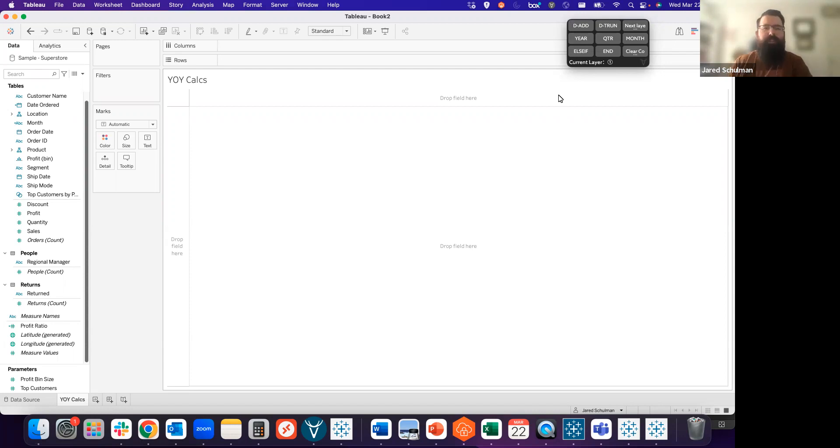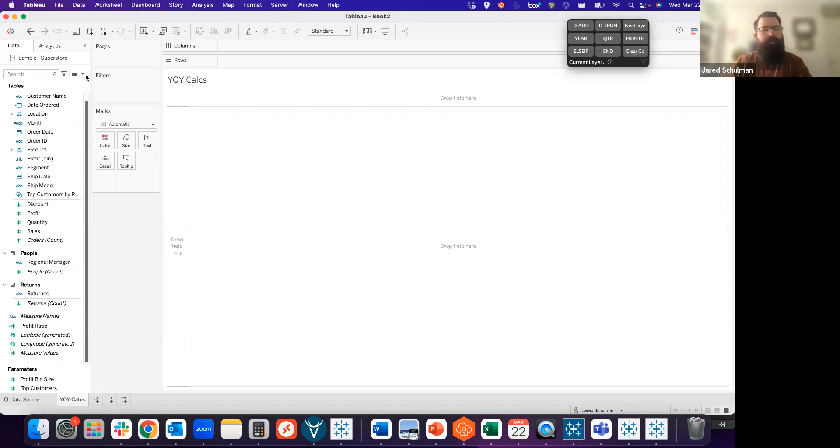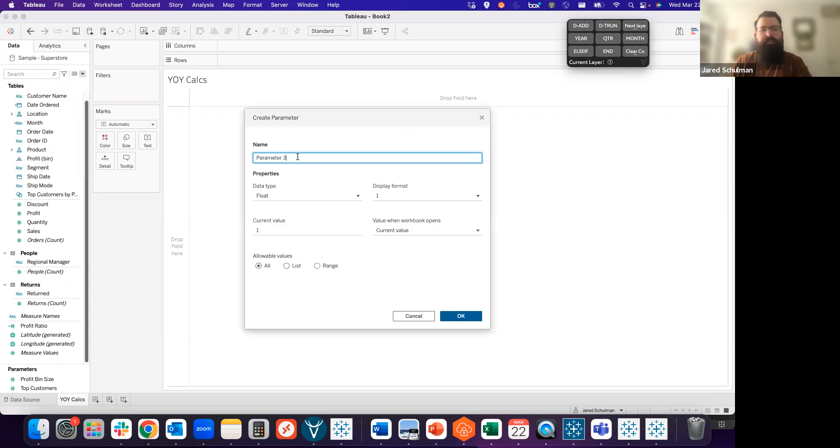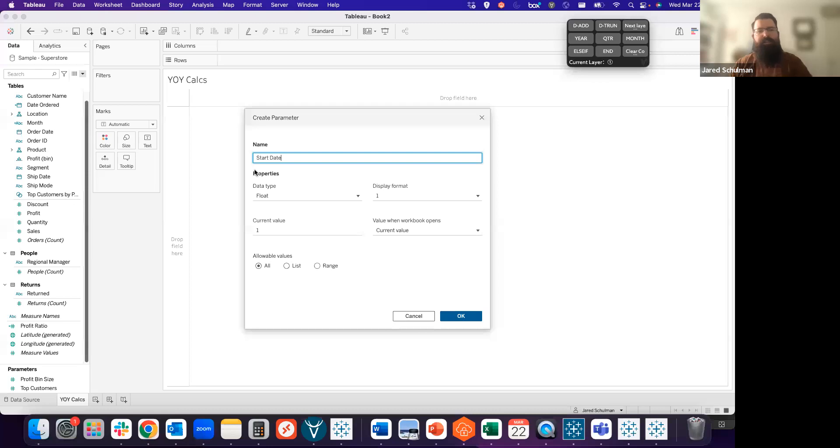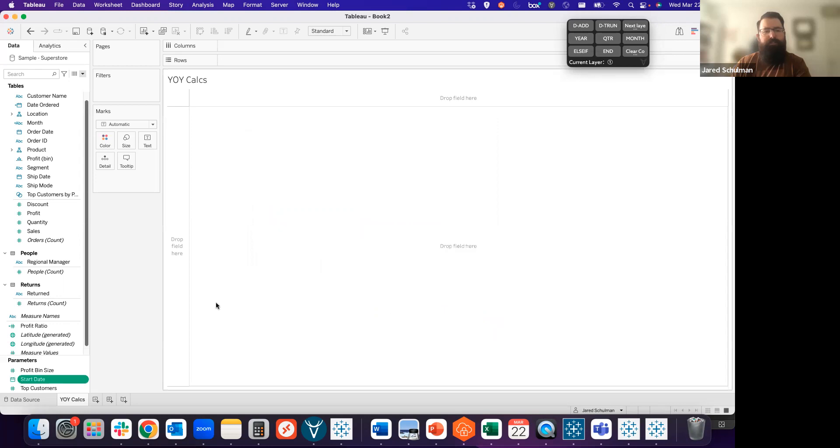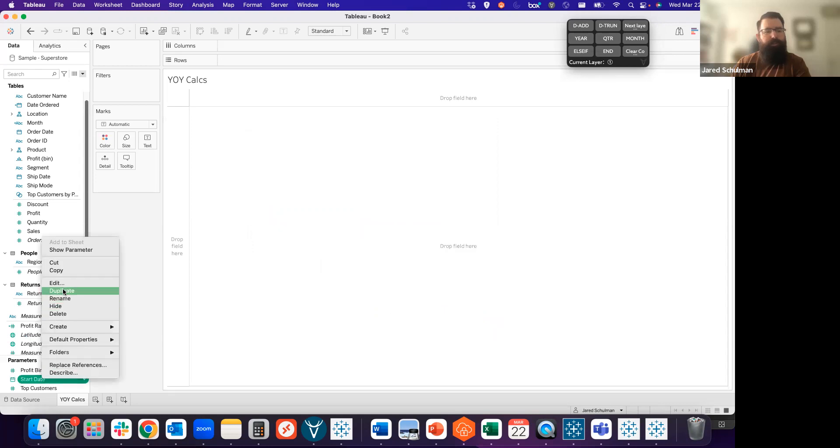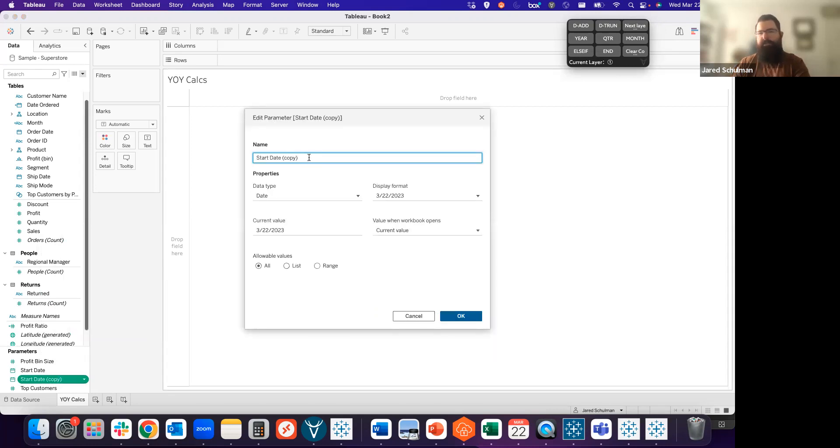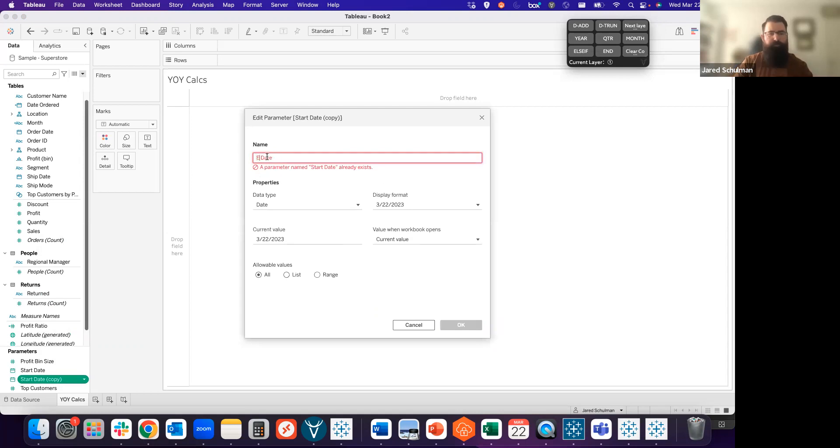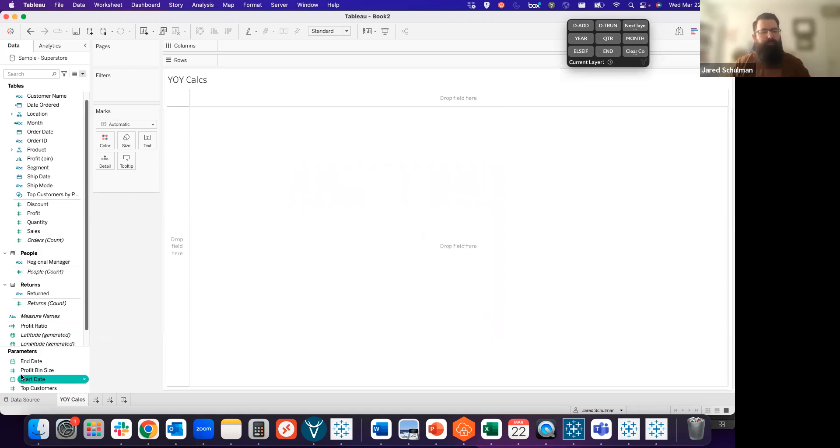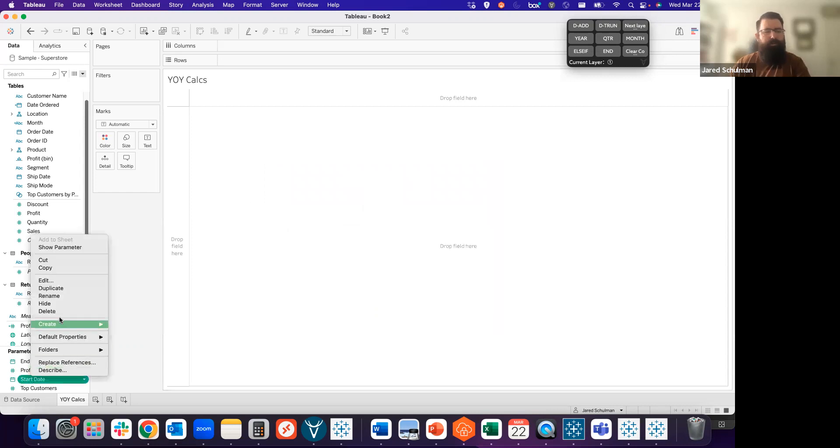To get started, the first thing we're going to do is define what period of time we want to analyze year-over-year. We're going to build two parameters, and these are going to be date parameters for our start date and end date. I'm going to create a date parameter for the start date, and then I can right-click on that and duplicate it to get an end date parameter that will do the same thing. Once I have that end date, I have both of my parameters.